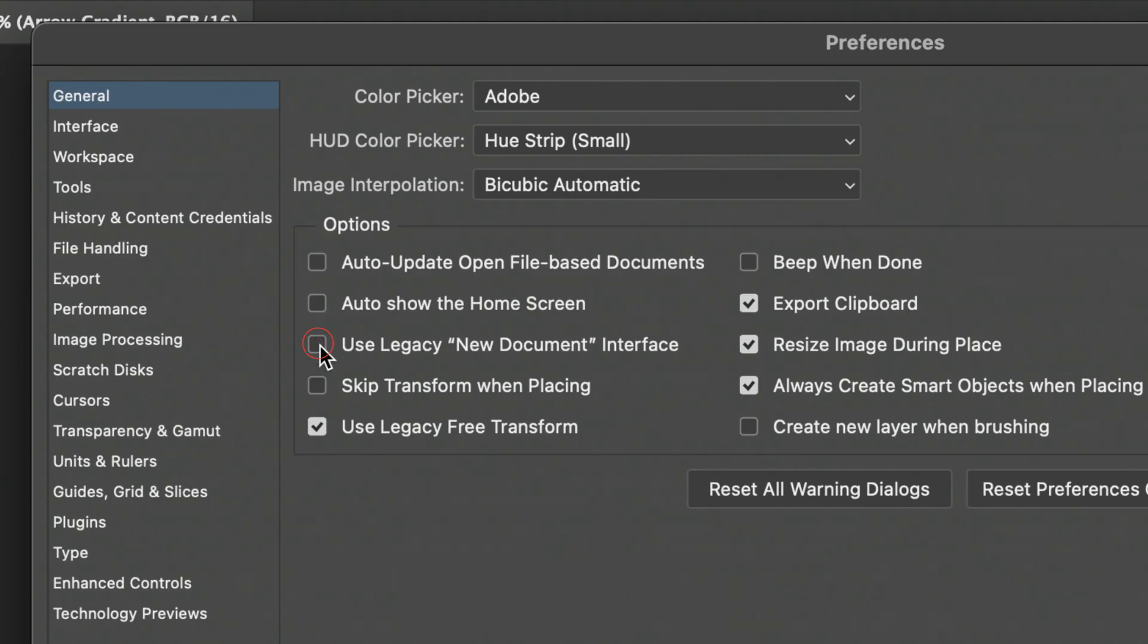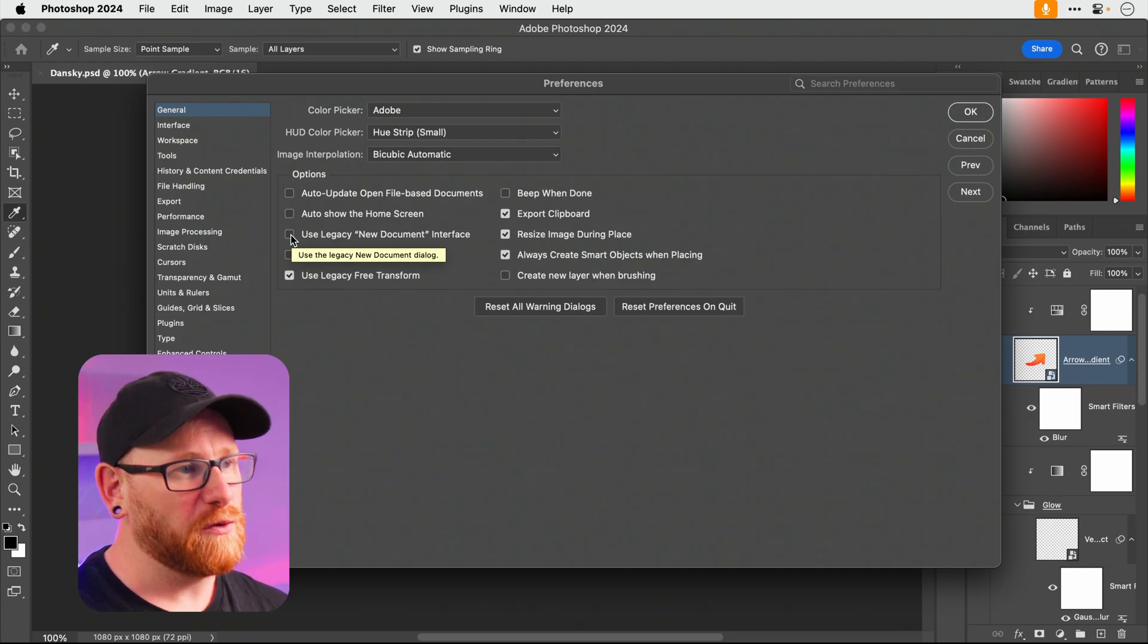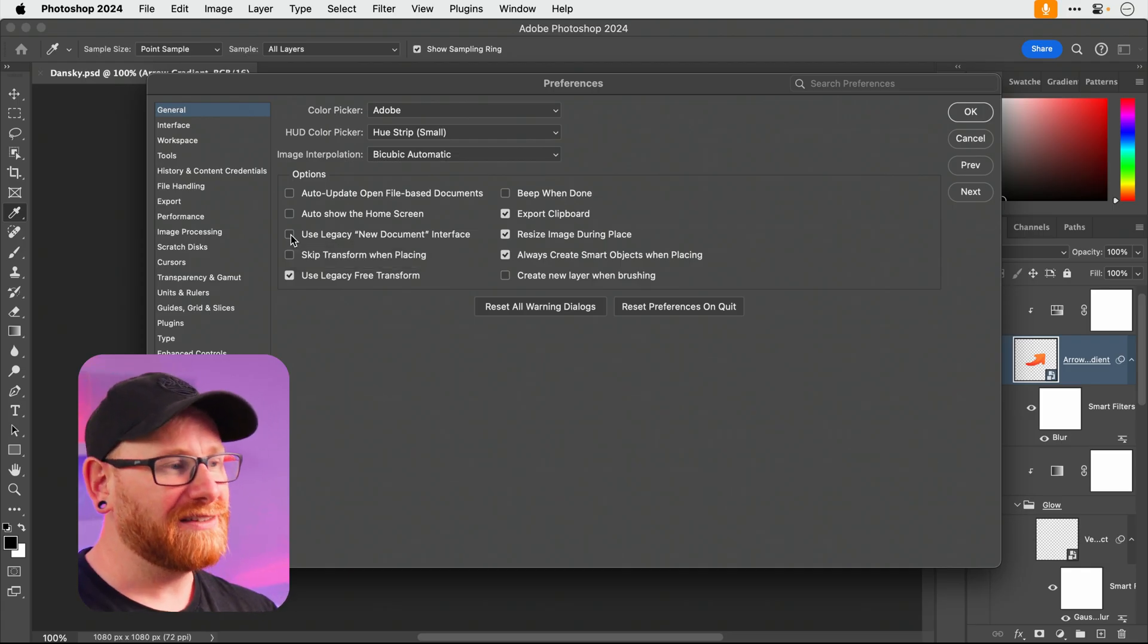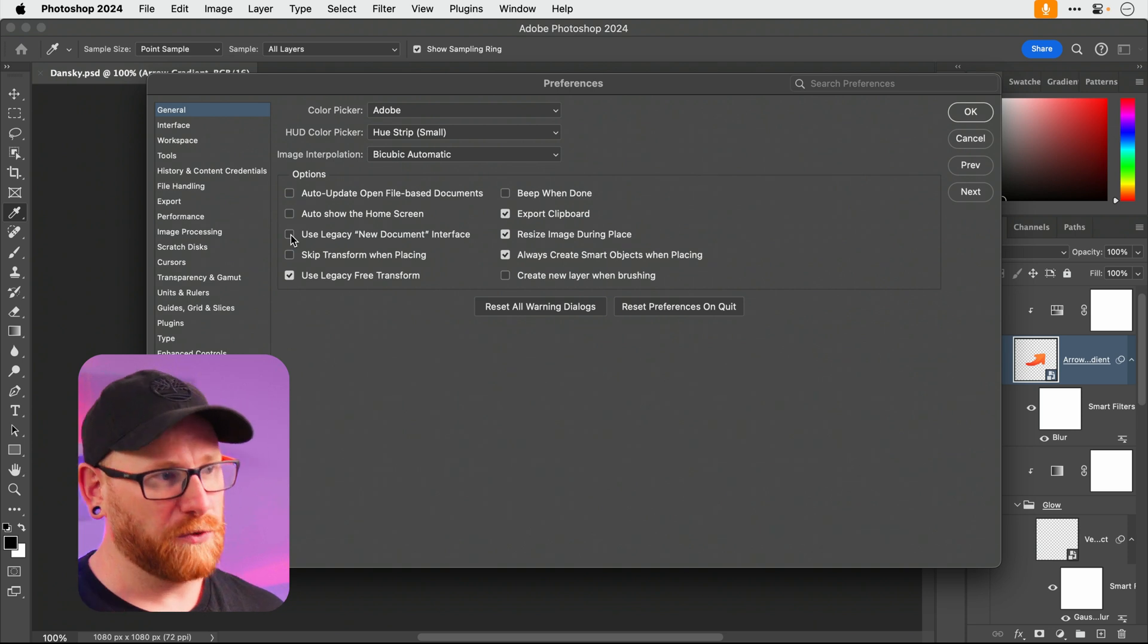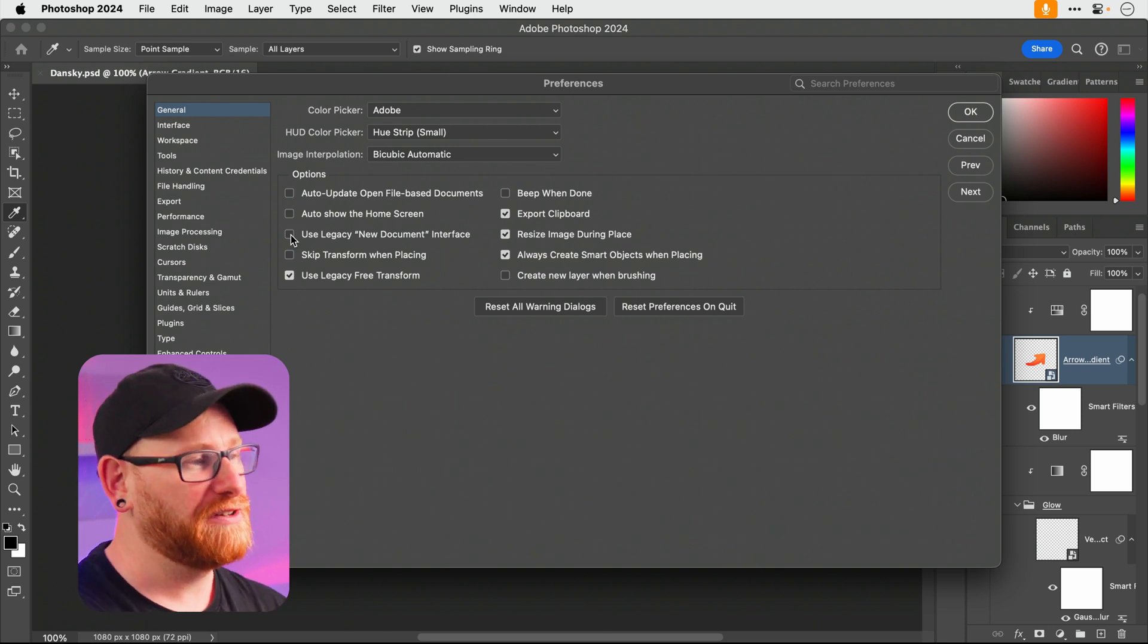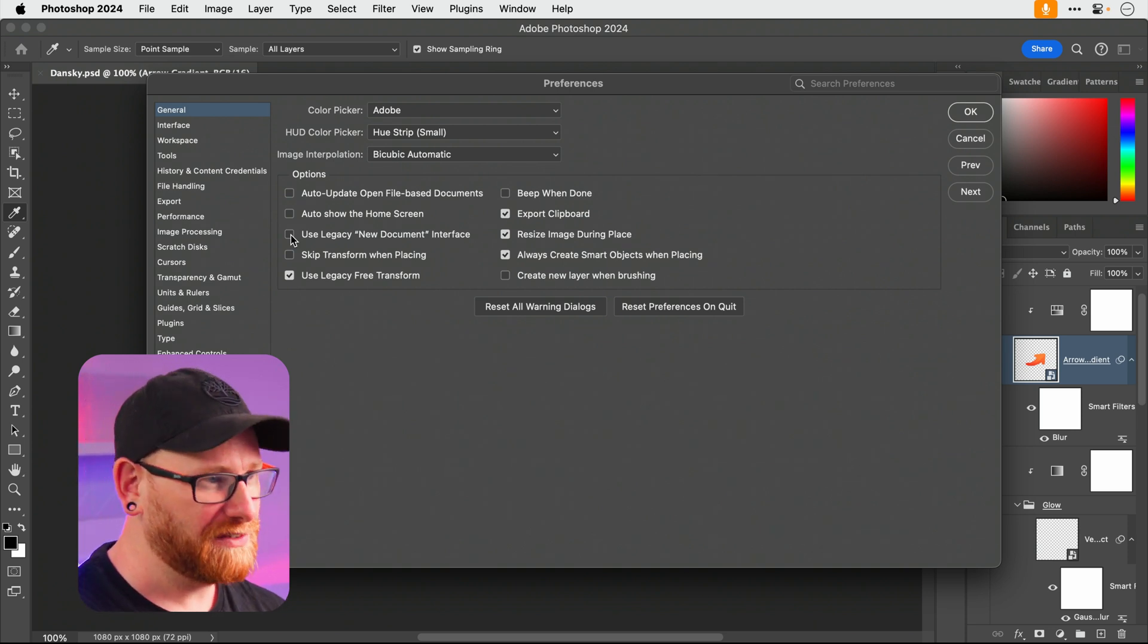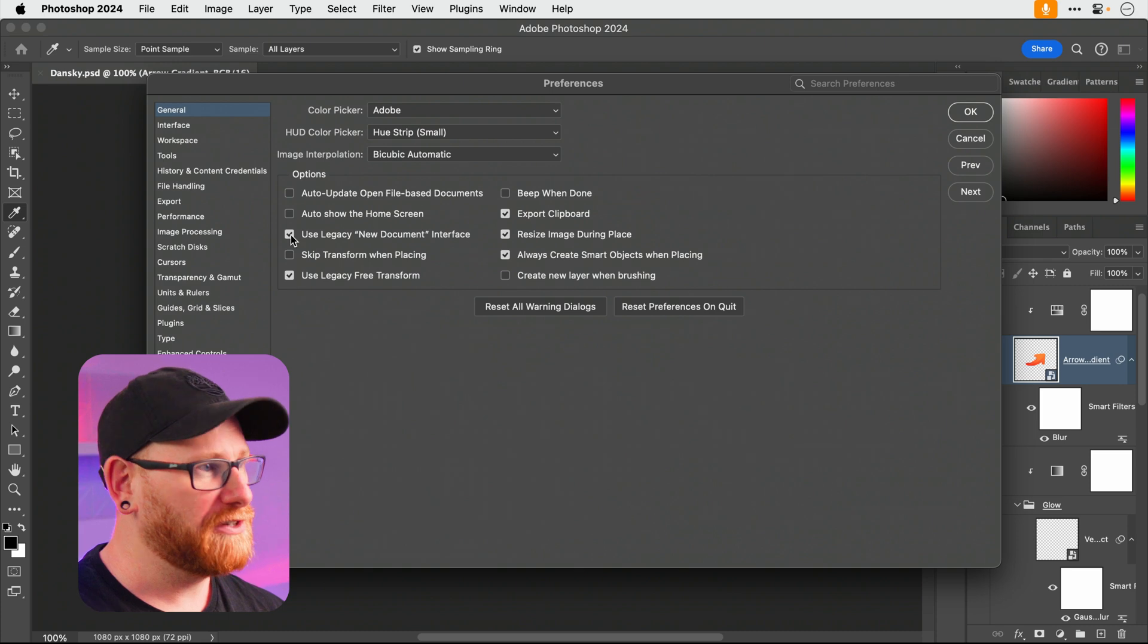And then you've got this one here: Use legacy new document interface. This just basically will change the new document window, make it load faster and just be smaller and more streamlined, but still give you access to pretty much all of the settings. So definitely worth checking.